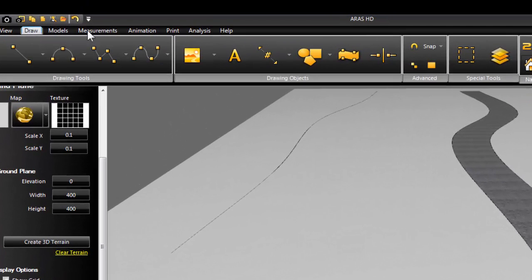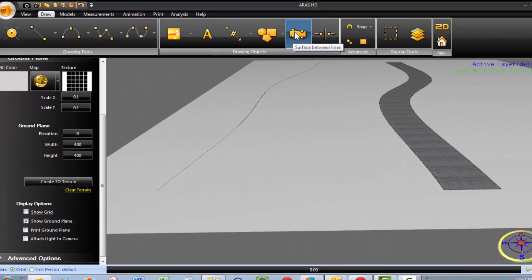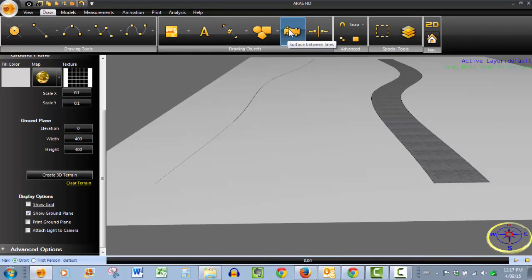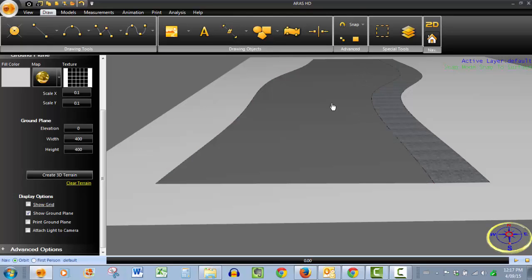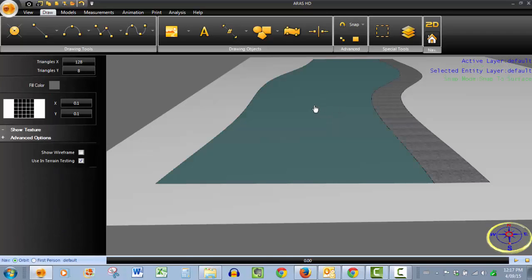Again, draw tab, surface between lines. Click on that. Select surface boundary 1, done. Select surface boundary 2, done. And as soon as we do that, again, the default surface is applied, but we want this surface to be grassy.